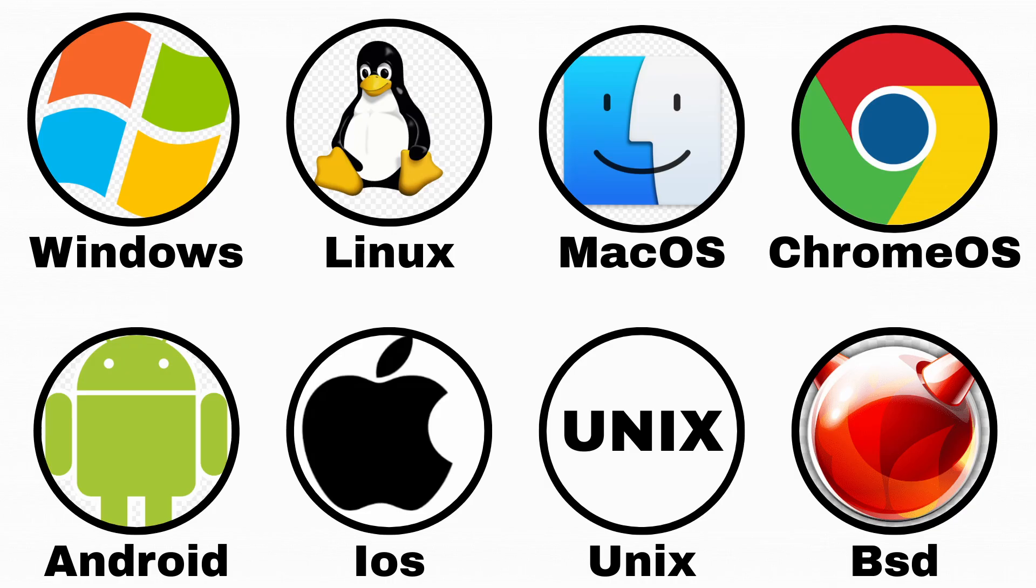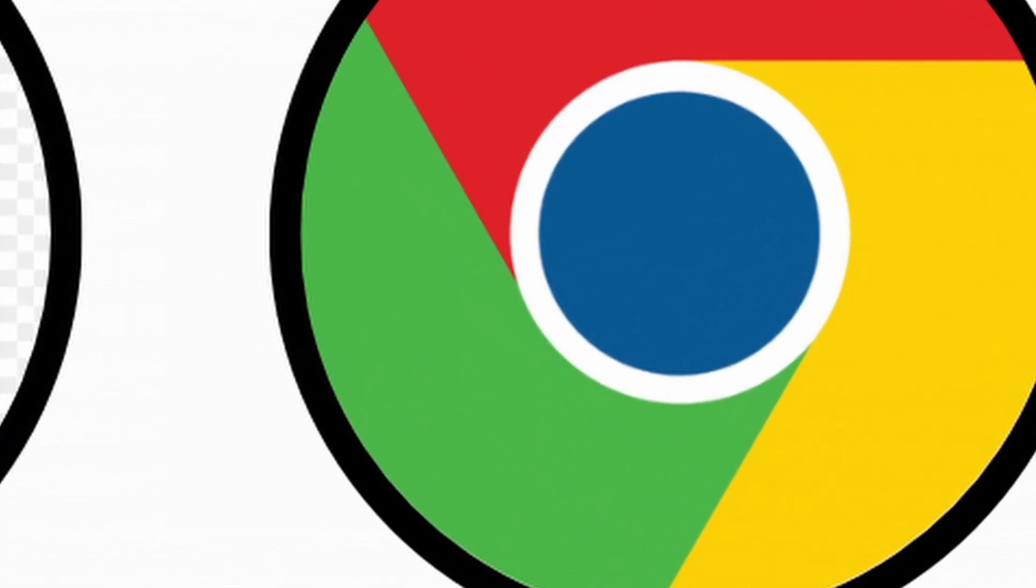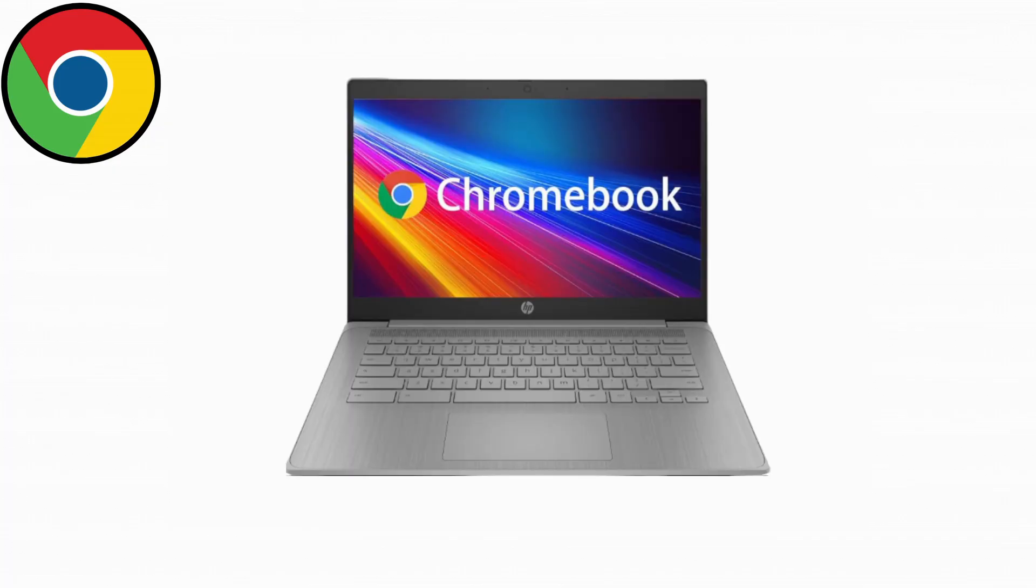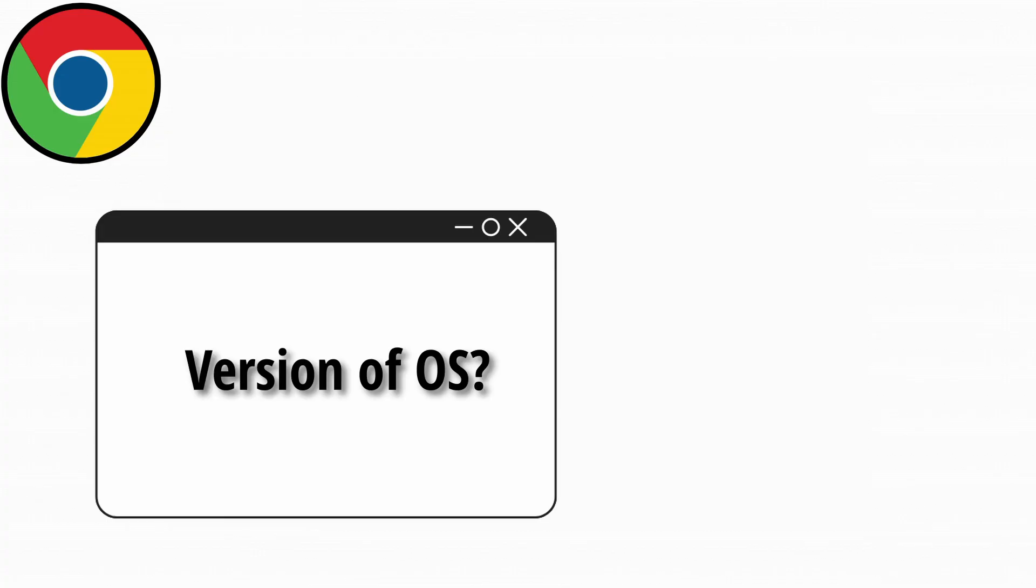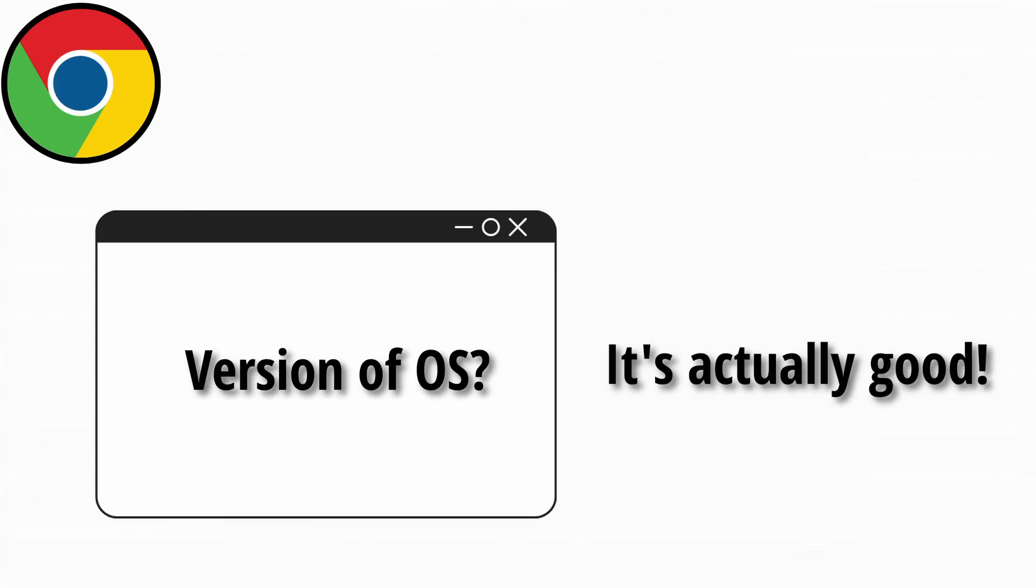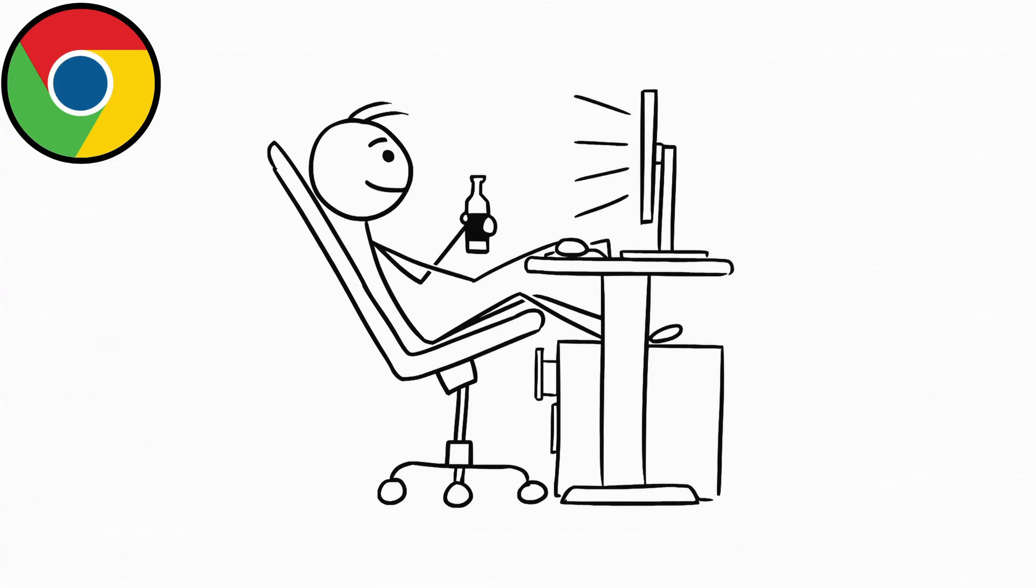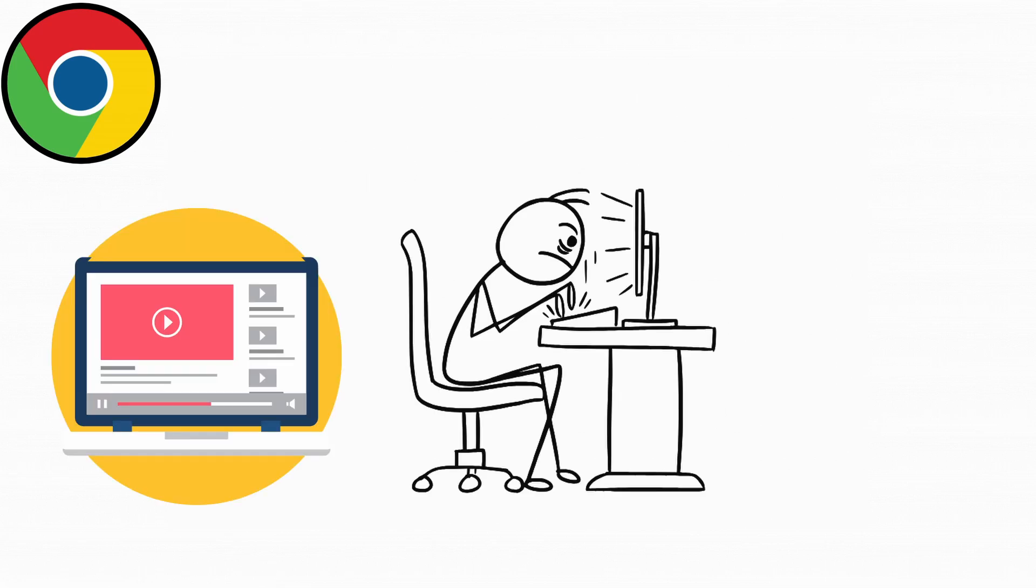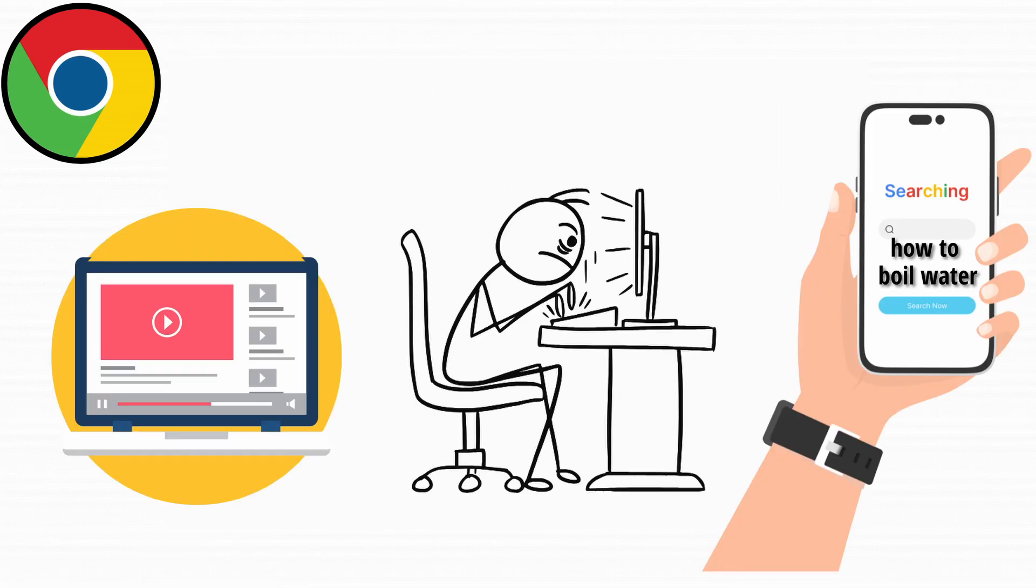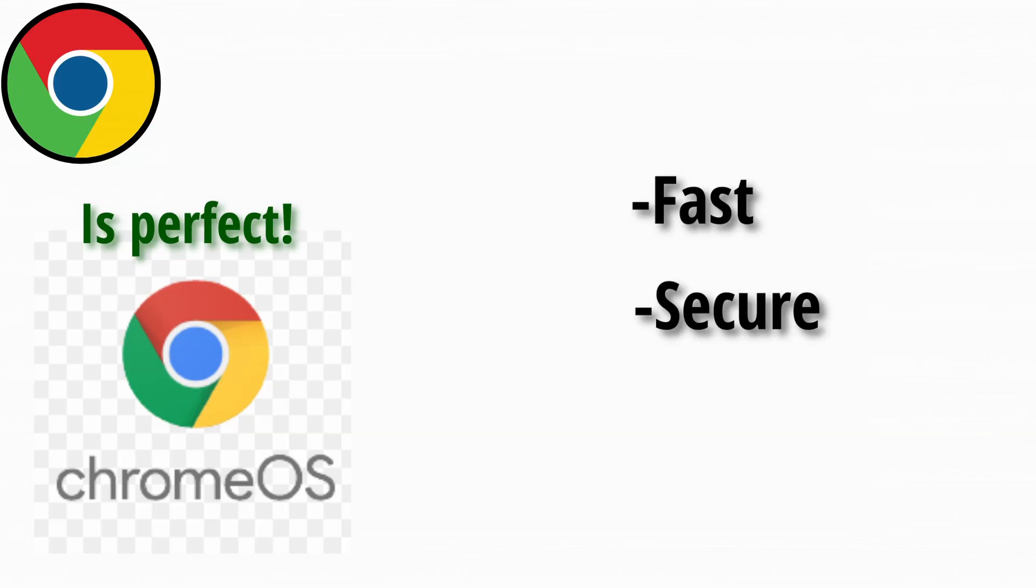Chrome OS is Google's lightweight operating system that runs on Chromebooks. It's basically the web browser version of an OS, which sounds like an insult, but it's not. If most of what you do is online, like watching YouTube, typing essays, or Googling how to boil water, Chrome OS is perfect. It's fast, secure, and beginner-friendly.